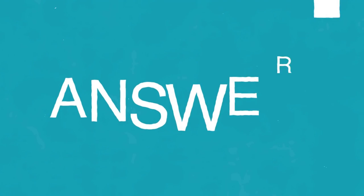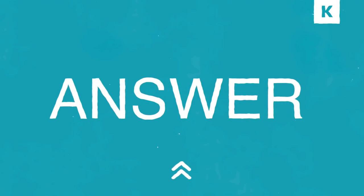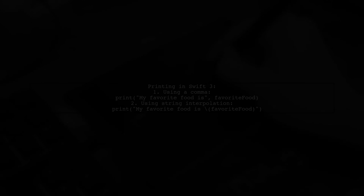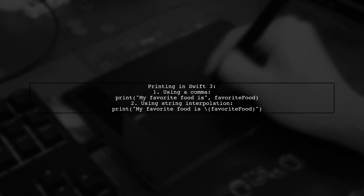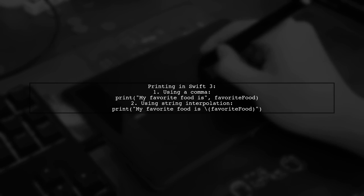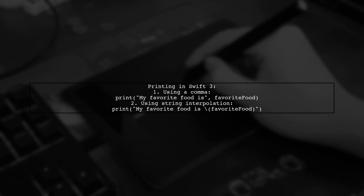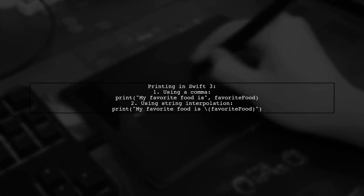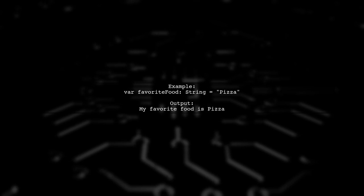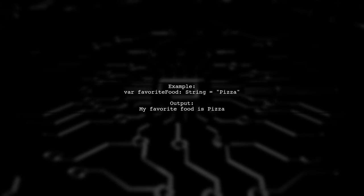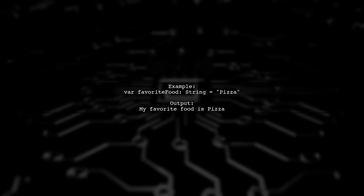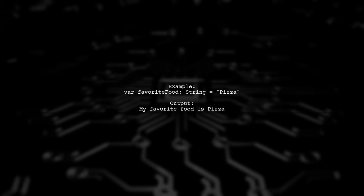Let's now look at another user-suggested answer. In Swift 3, there are two ways to print a string with a variable. Both methods yield the same result. Here's an example. If your favorite food is pizza, both print statements will display the same message.